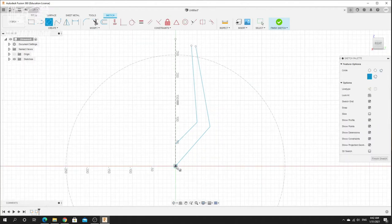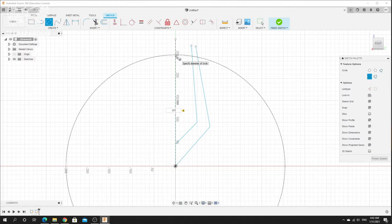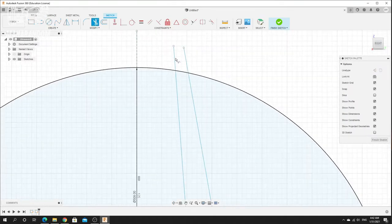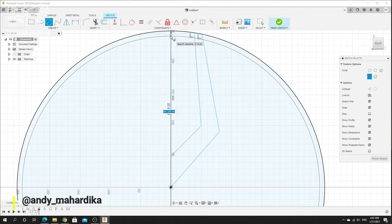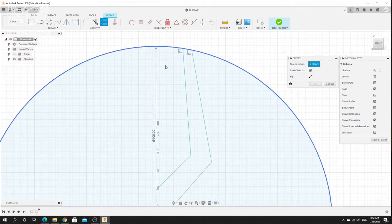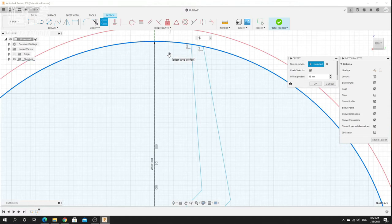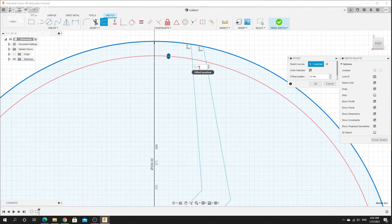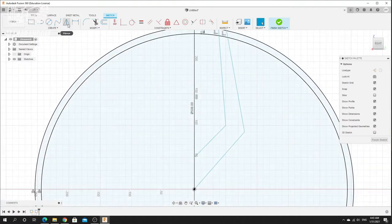I'll make another 20-inch sketch, hit Enter, and trim this extra line. I will also make another line here. Let's use the offset feature — click the offset feature and select the outer rim. Let's make it like 15 millimeters, or maybe minus 15 millimeters. Okay, hit click.